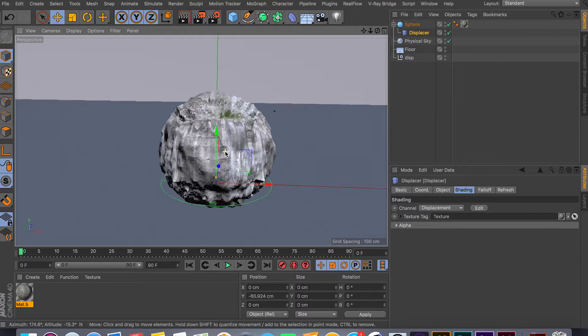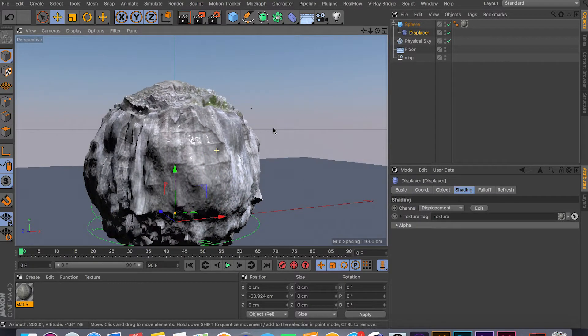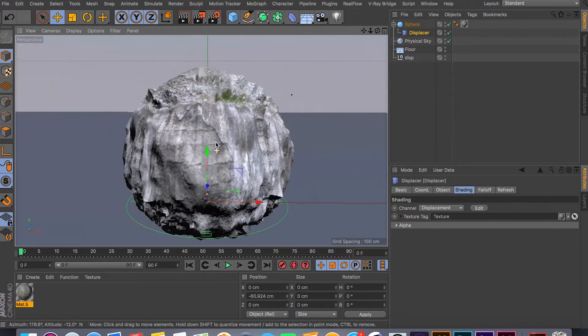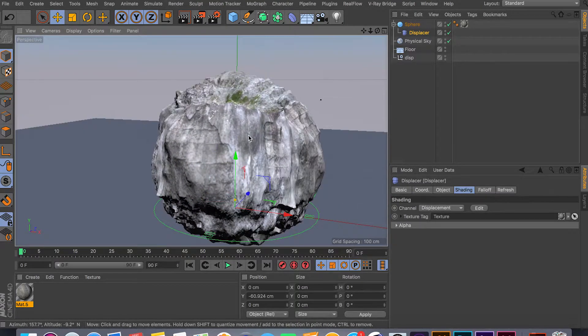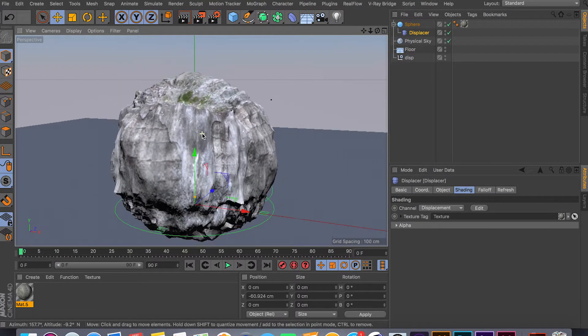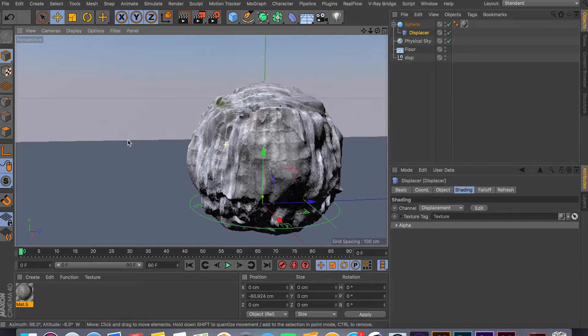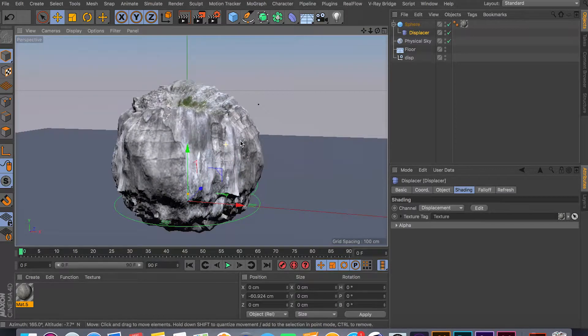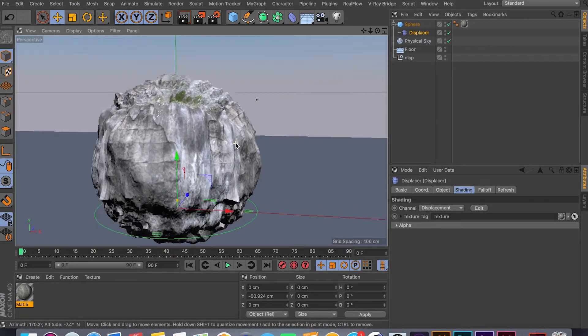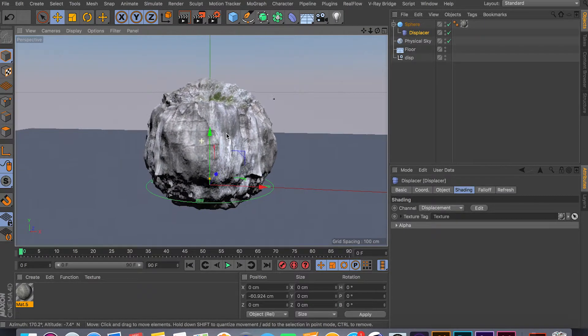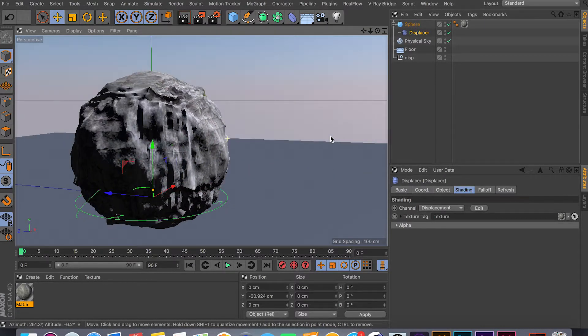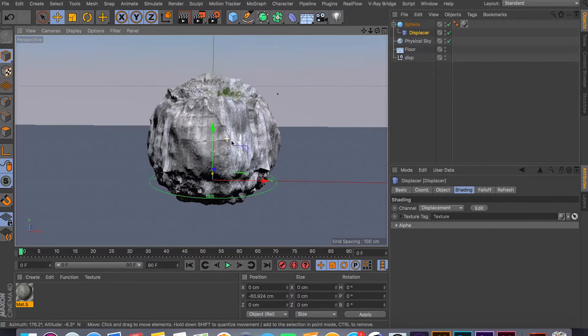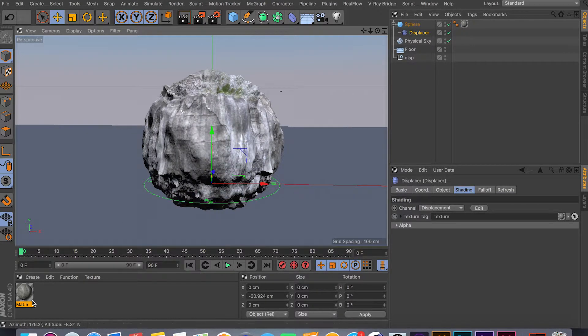So now, as you can see, we have real-time feedback from the viewport of how the displacement is going to look. And we can actually render this and look at the result if you want.